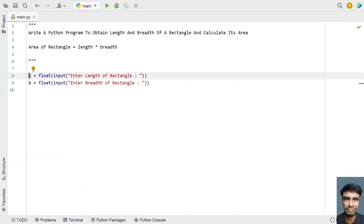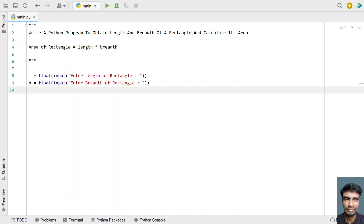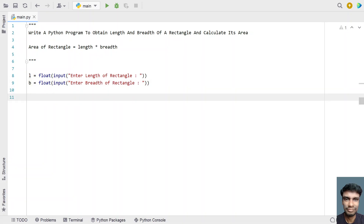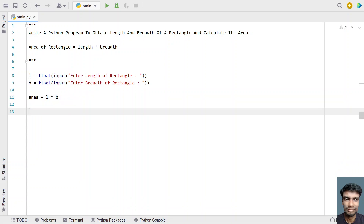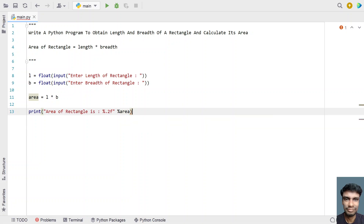Once we get the two values — length and breadth — let's find the product of length multiplied by breadth and store it into a variable called area. So let's take the area variable and find the product of length multiplied by breadth. Once we're done finding the area, let's print it onto the standard output using the print function. Let's say 'area of rectangle is:' and use percentage point two f to format the floating point value, followed by percentage area.